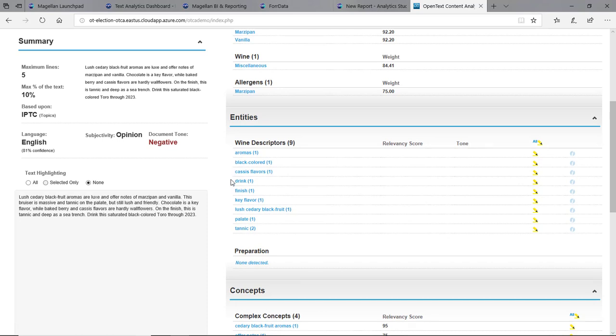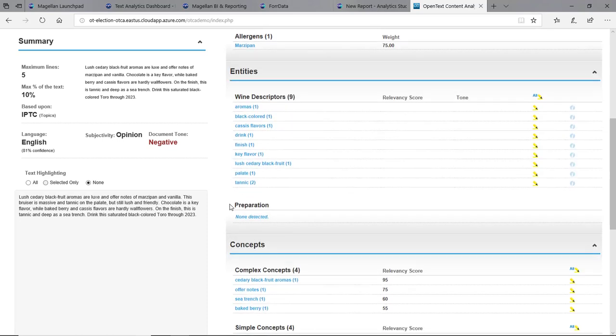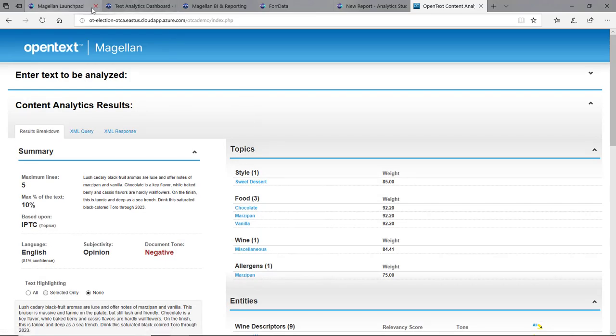Wine descriptors: aromas, black colored, flavor, strength, finish. It found these descriptors in here. Any preparation methods it could also find as well. So again, this is out of the box.